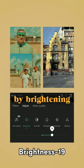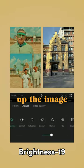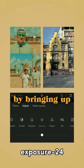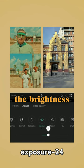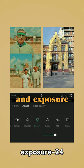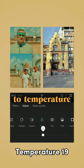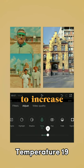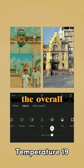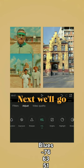Let's start by brightening up the image by bringing up the brightness and exposure, and going to temperature to increase the overall warmth of the frame.